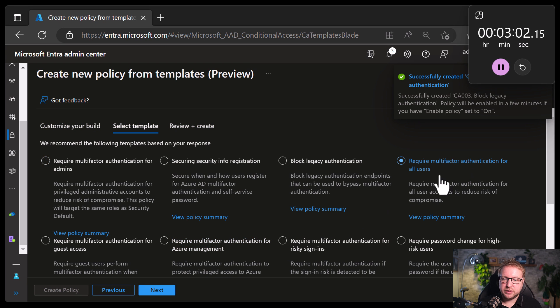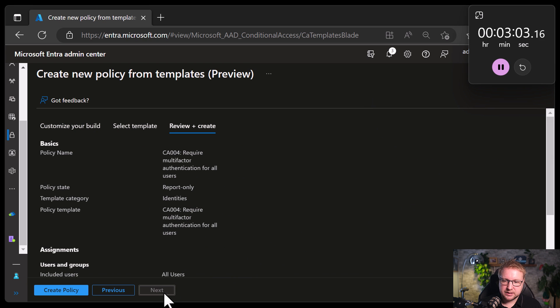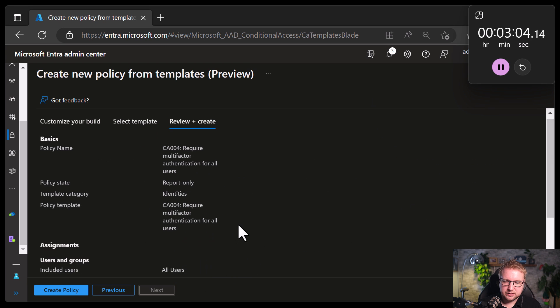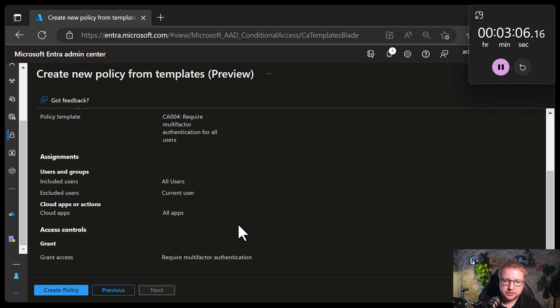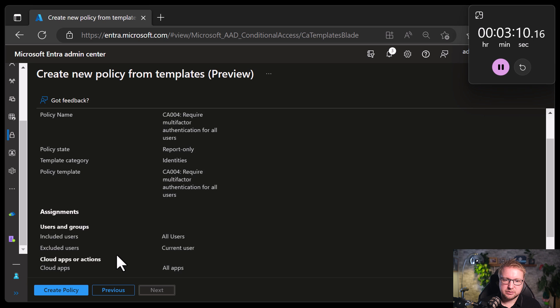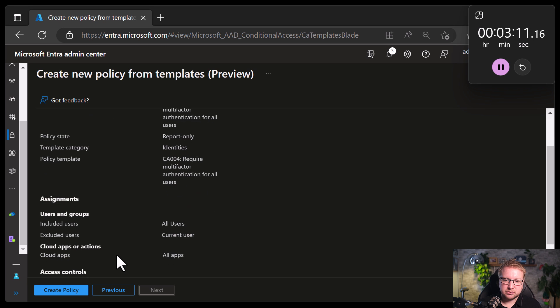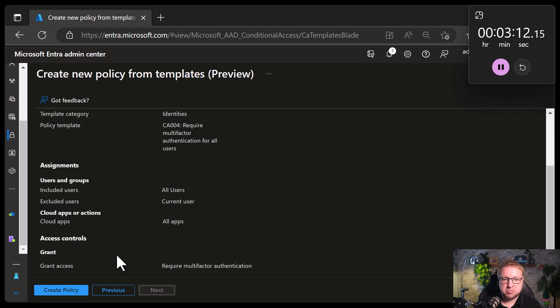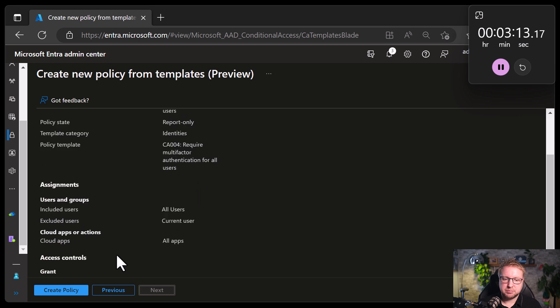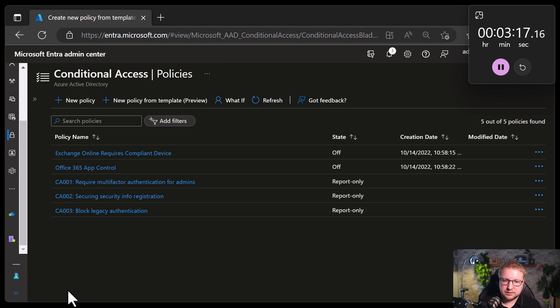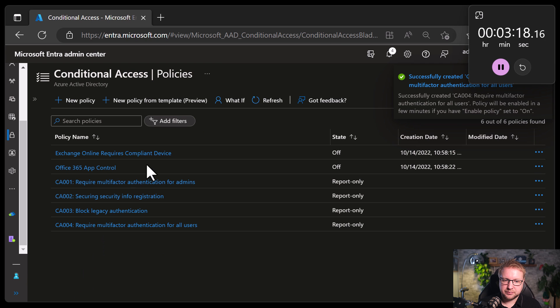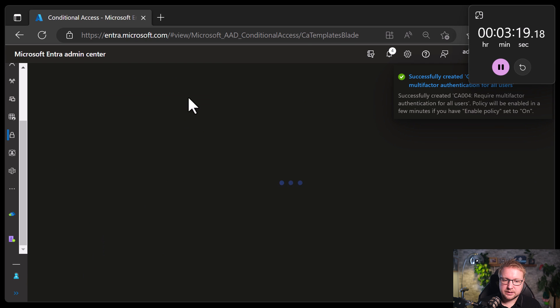Require MFA for all users. Bit of a bigger deal. Let's take a look. Target all users, excluding the current user, for all apps, require MFA. No exclusions there at all. Interesting. I would probably take a look at that and add some exclusions later on, but let's go. Next.